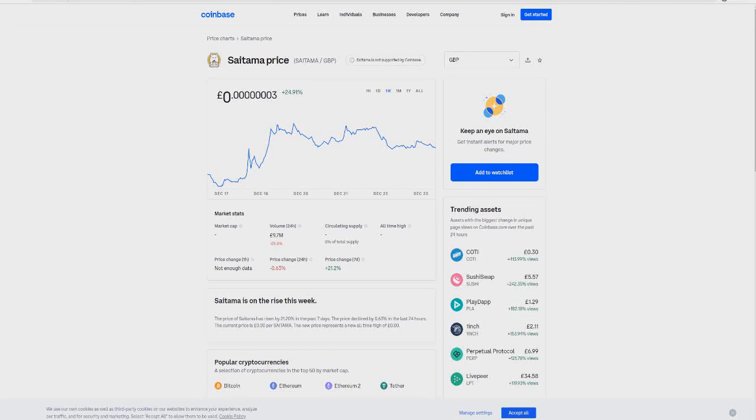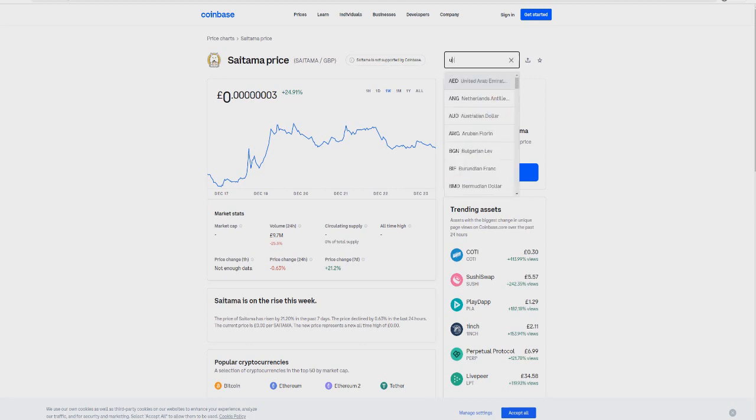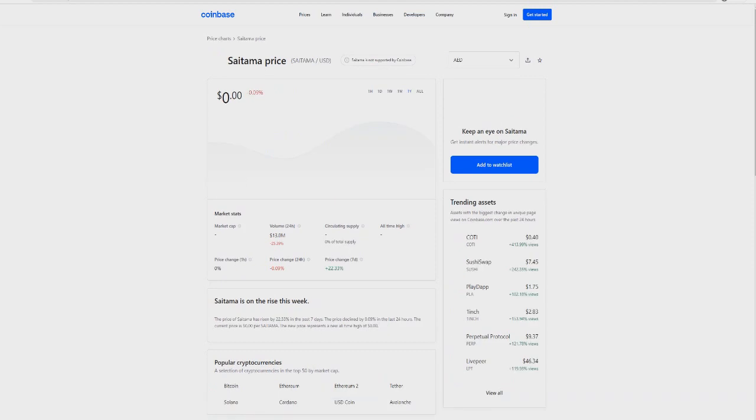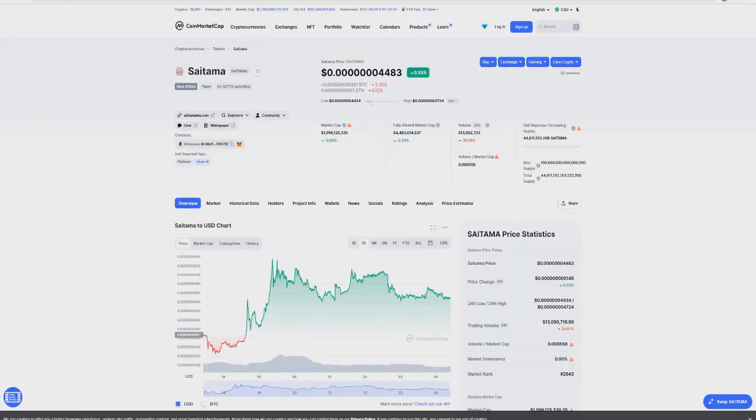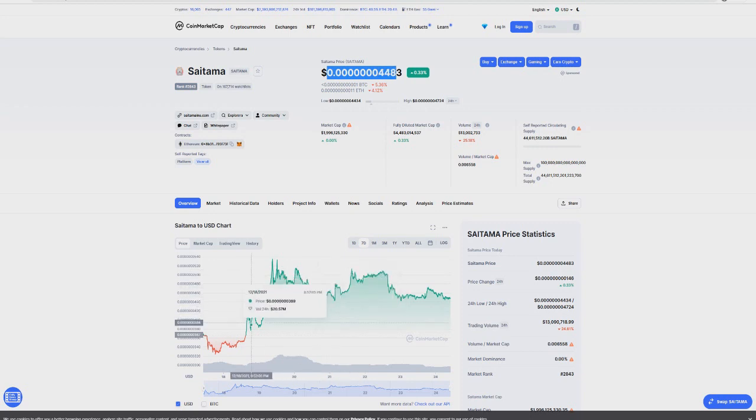In this video, I'm going to tell you why I think Satama is going to explode literally in the next couple of weeks, going into 2022 over the Christmas holidays. Please stay tuned to the very end. This is purely for entertainment purposes - I'm not a financial advisor, just sharing my own thoughts and opinions. I want to show you with some proof why I think Satama is going to explode and take us to new levels.